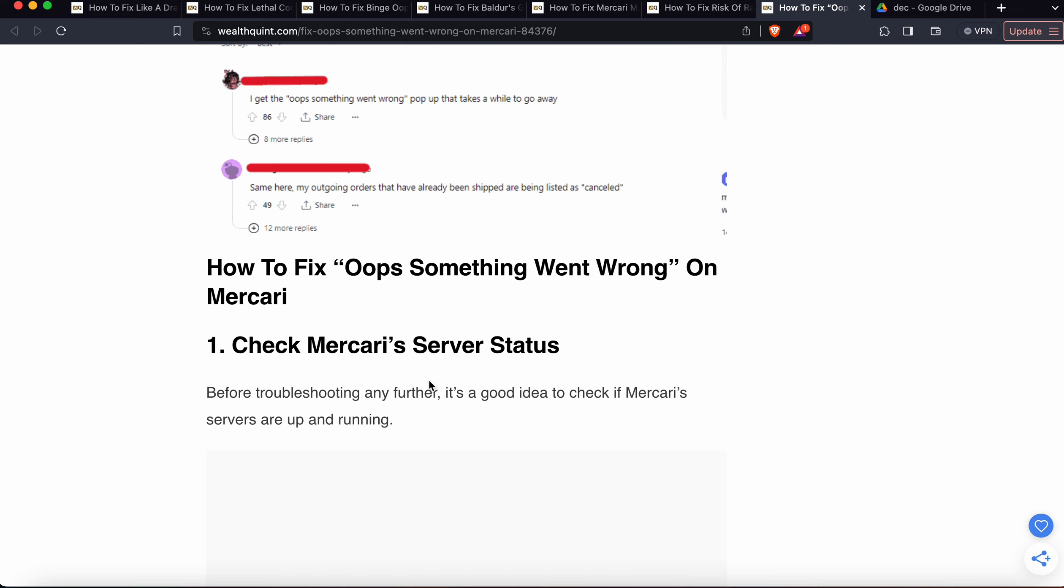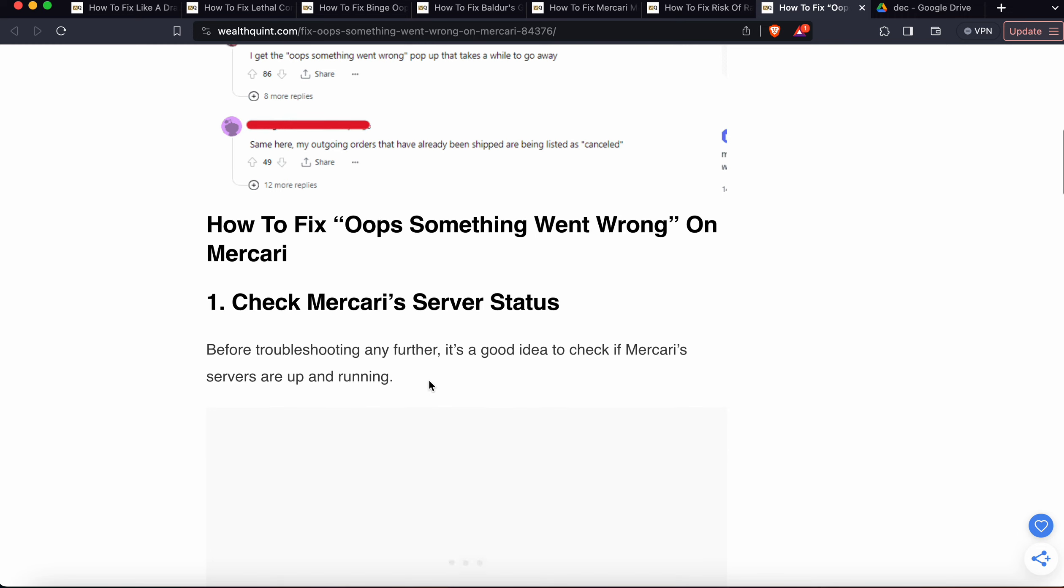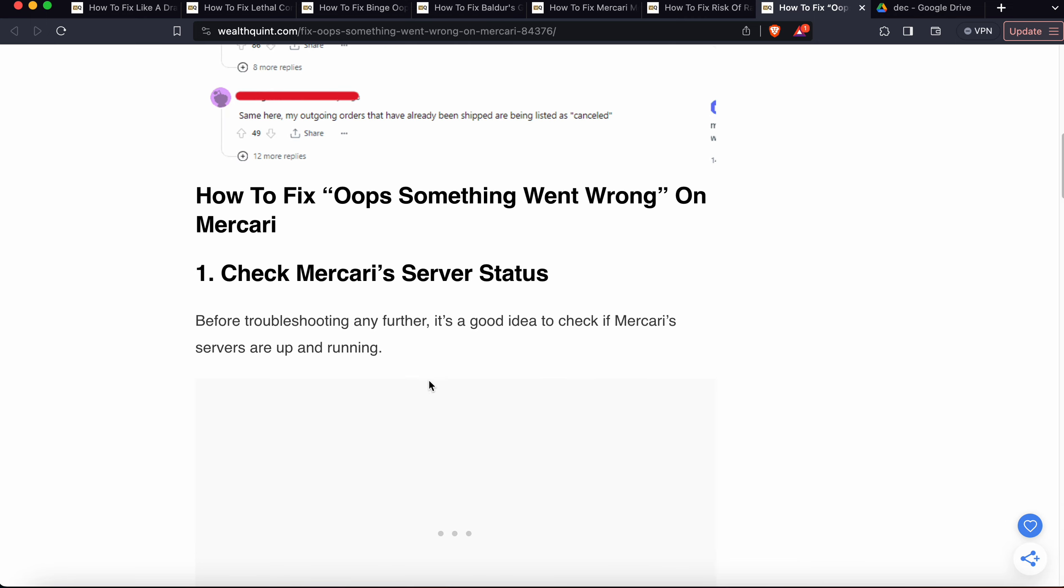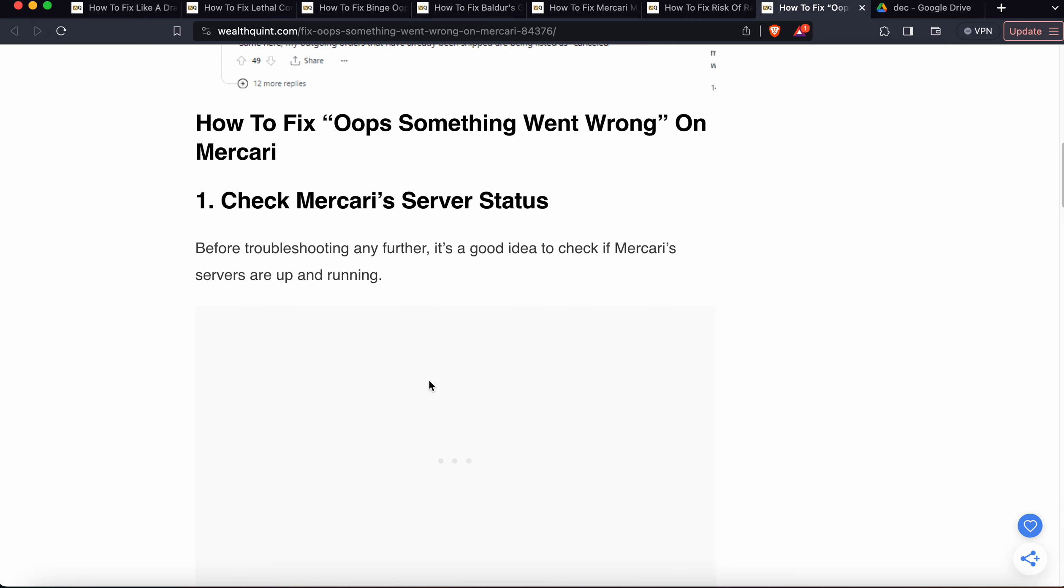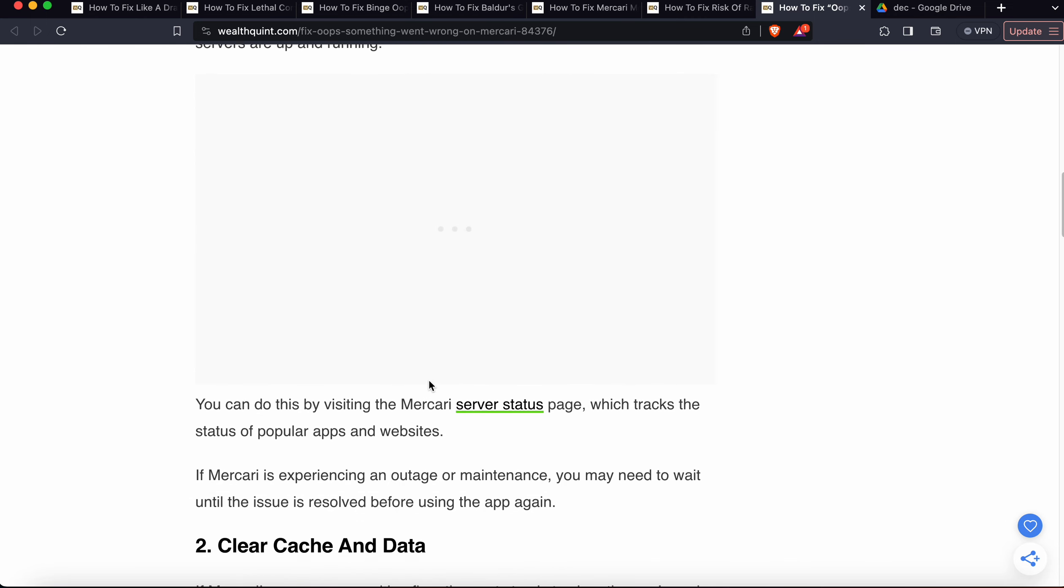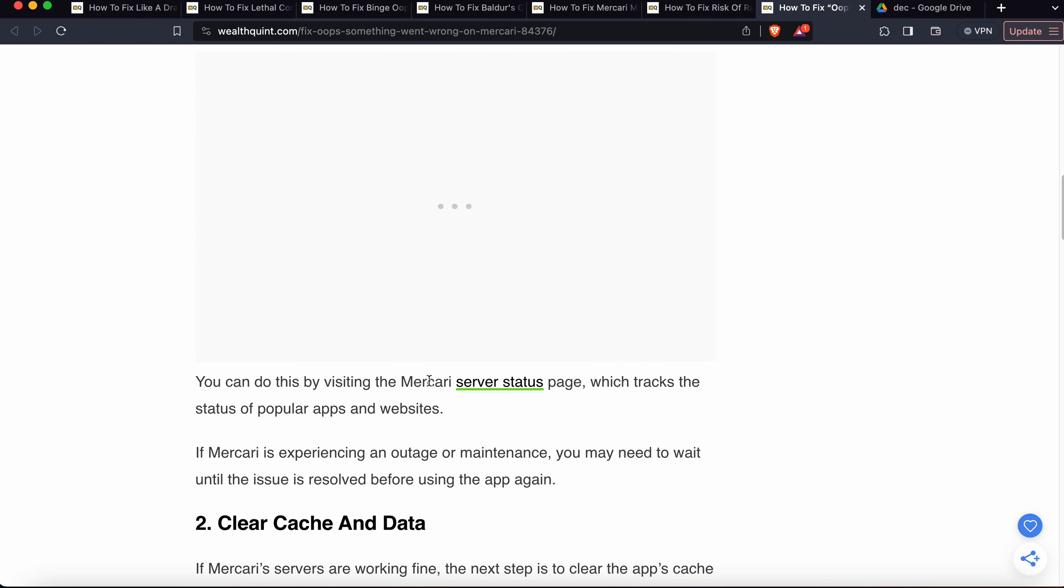First, check the Mercari server status. Before troubleshooting any further, it's a good idea to check if the Mercari servers are up and running. You can do this by visiting the Mercari server status page, which tracks the status of popular apps and websites. If Mercari is experiencing an outage or maintenance, you need to wait until the issue is resolved before using the app again.